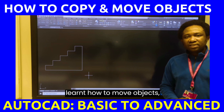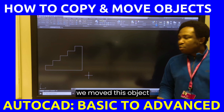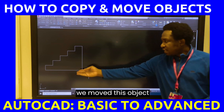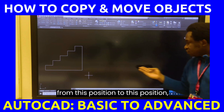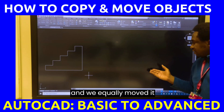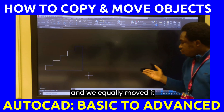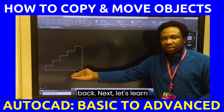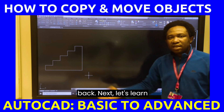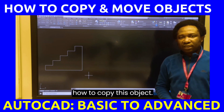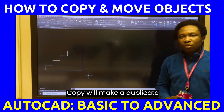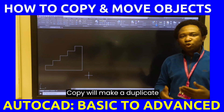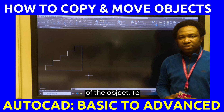Now that you have learned how to move objects — we moved this object from this position to this position, and we equally moved it back. Next, let's learn how to copy this object. Copy will make a duplicate of the object.